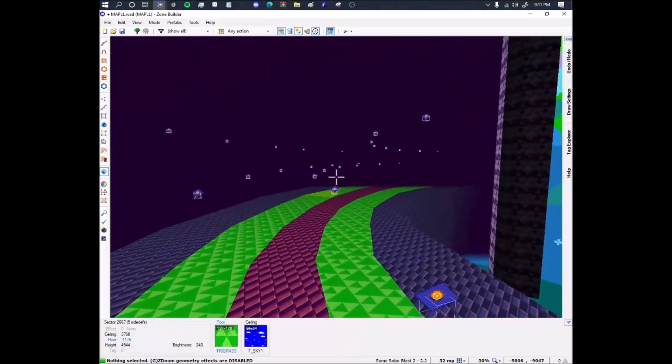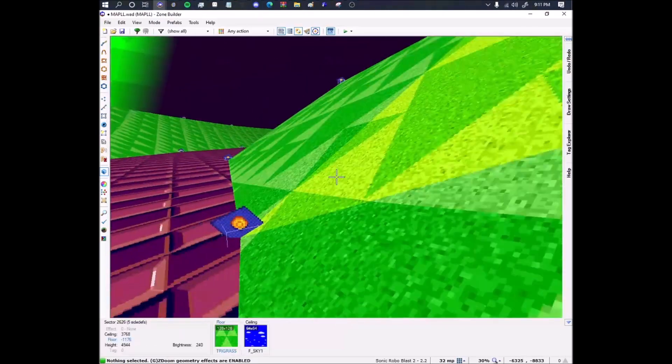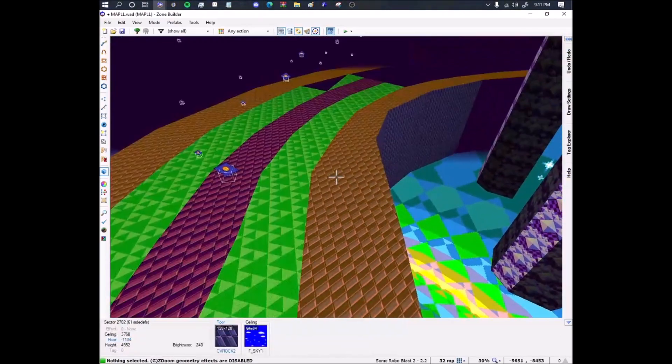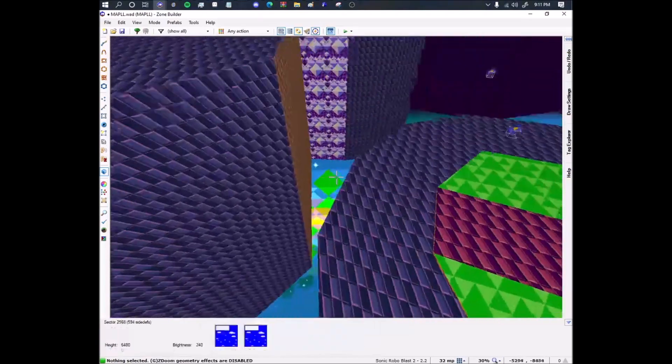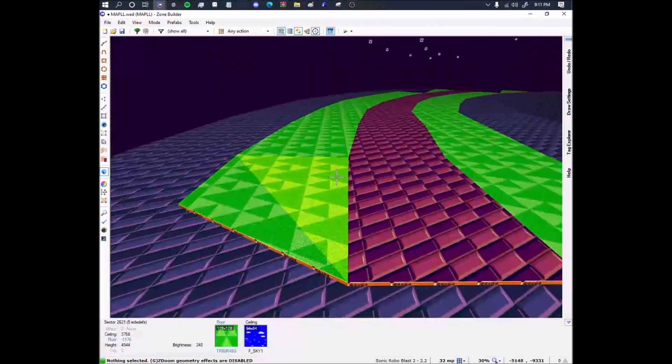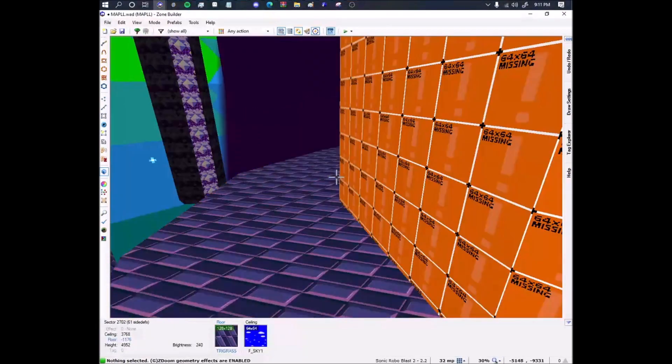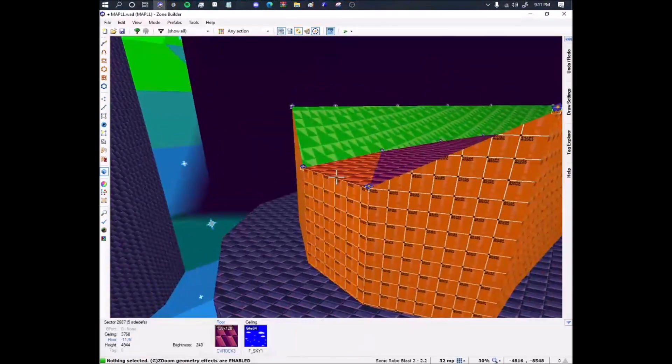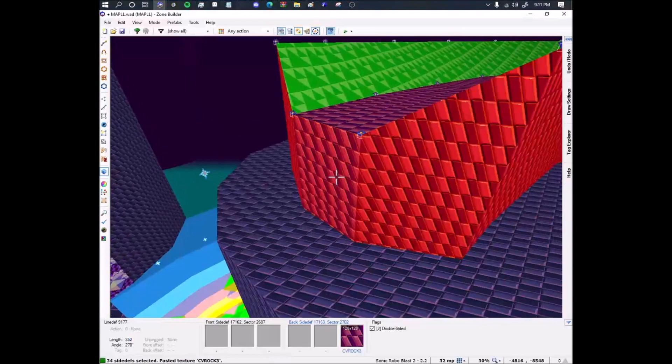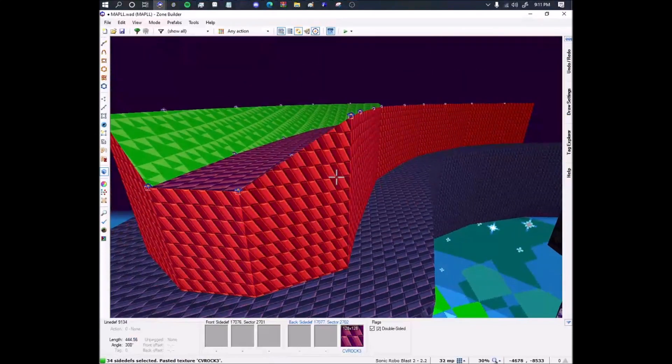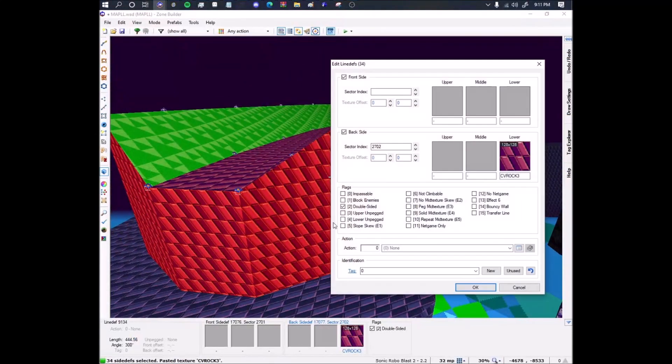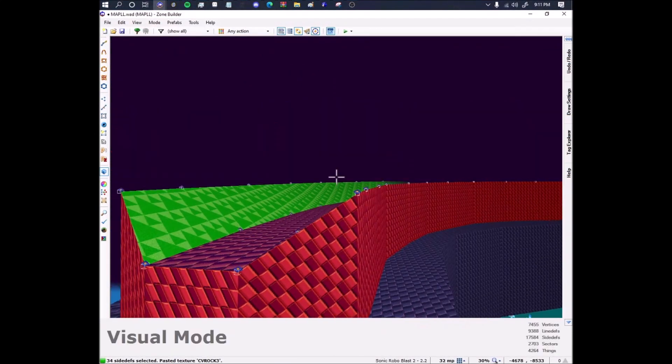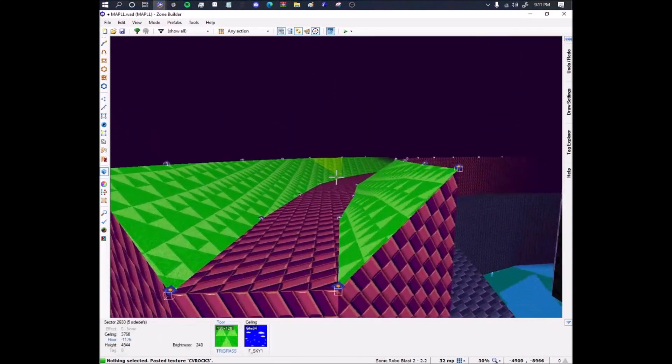Now let me just give it a texture. There, it has a texture. Cool. Let me move this down one so that it will automatically give these textures instead of automatically removing the textures, because that's always really frustrating. Yep, do that. Give it slope skew. Cool, it's textured now.